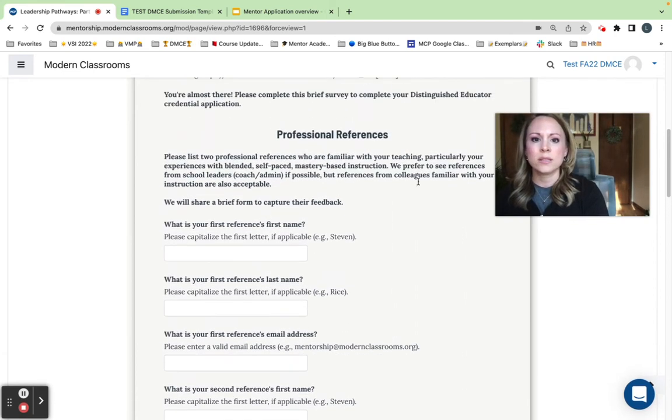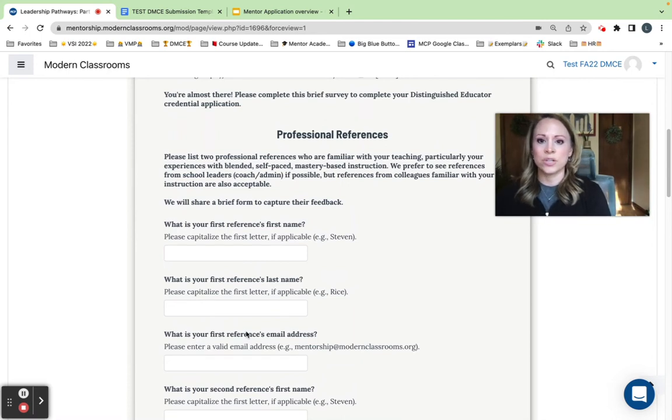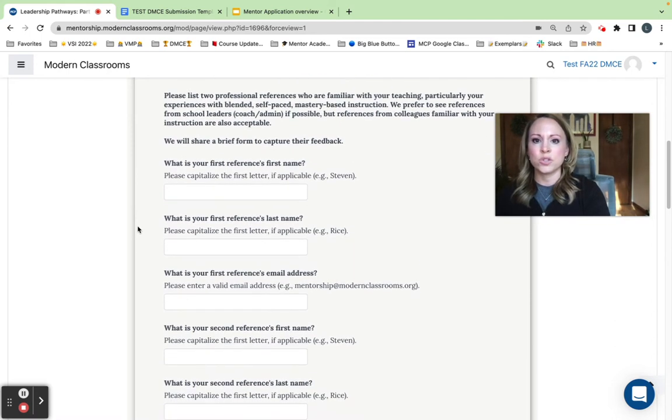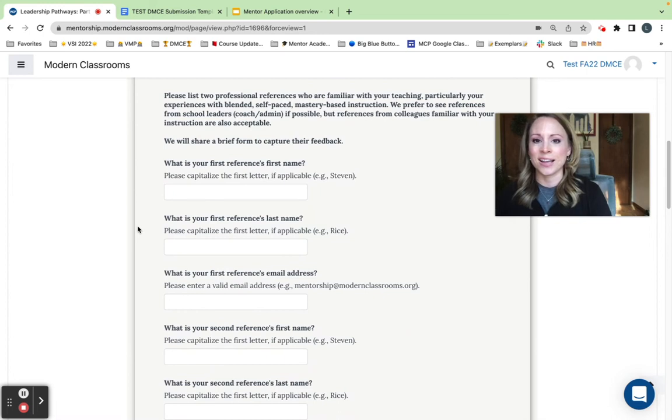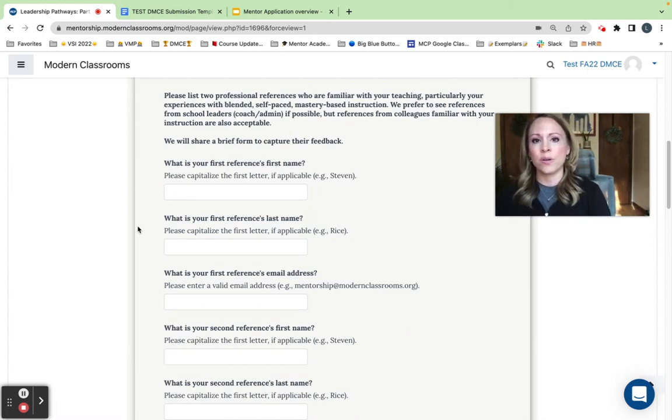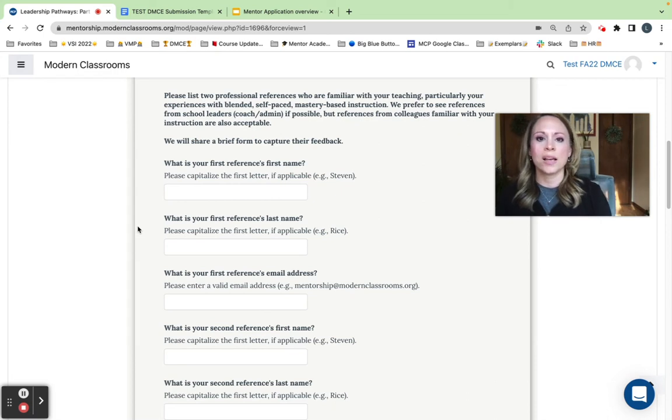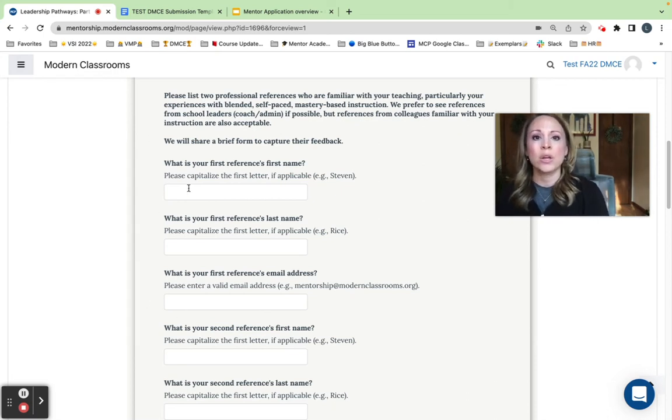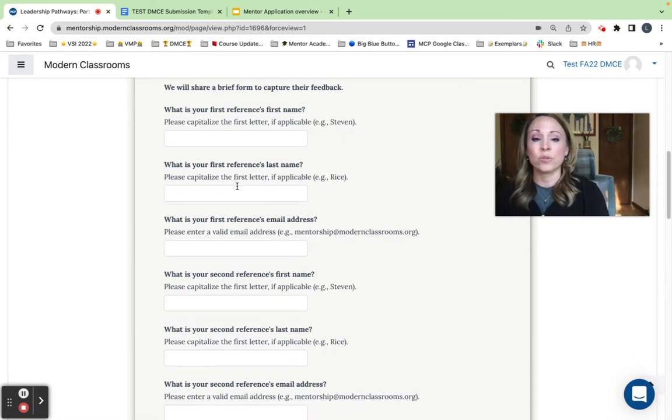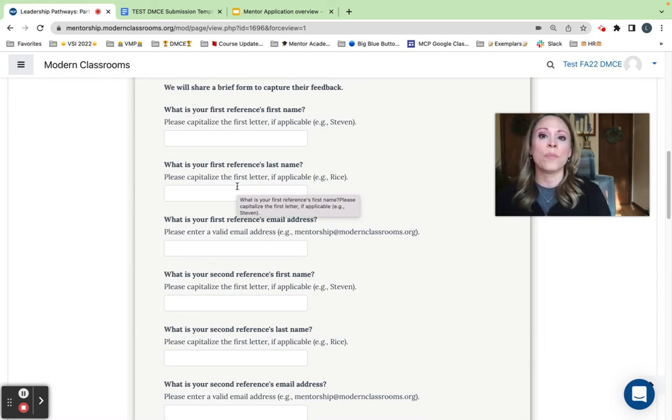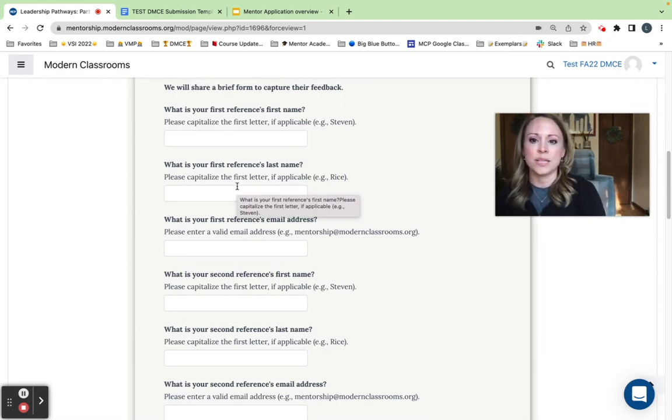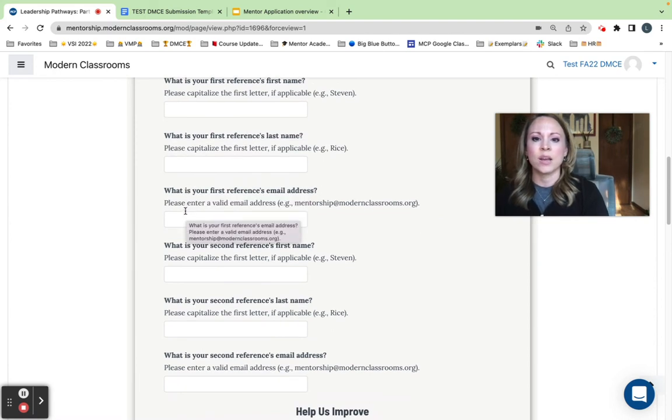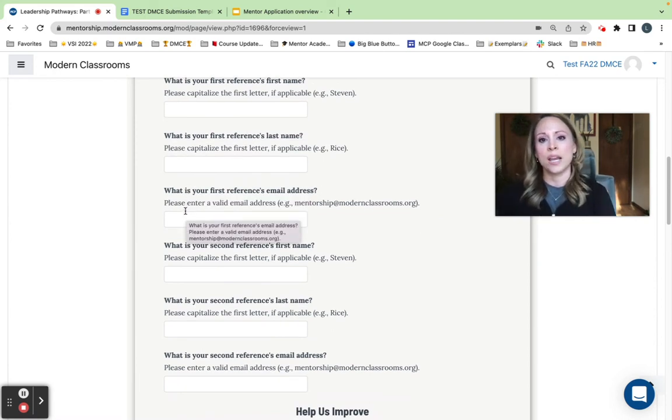This is the professional references section. It is a challenge to get into every single classroom and the best way that we know how implementation is going is through your portfolio work as well as through references. So you will provide two professional references from those educators or folks who are familiar with your implementation. So you'll put their first and last name and a good email for them and then we will take it from there.